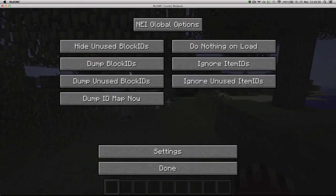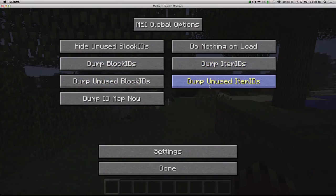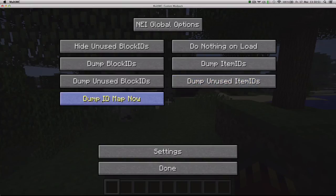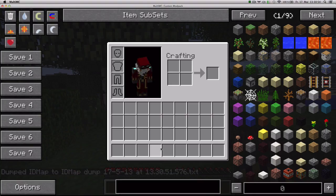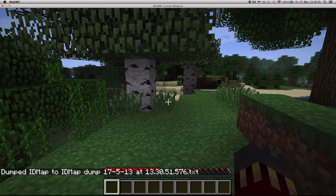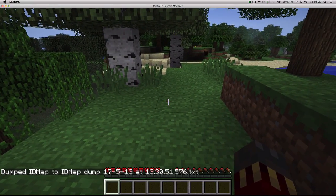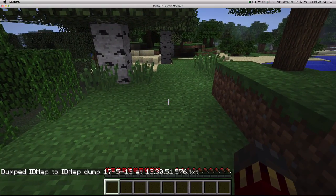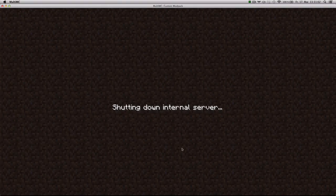And you want to change this so it says dump block IDs, dump and use block IDs. And here dump item IDs, dump and use item IDs. And then you say dump ID map now. And it's gonna create a file in the Minecraft directory of this instance which has information on which block IDs and item IDs are available. So let's close Minecraft.